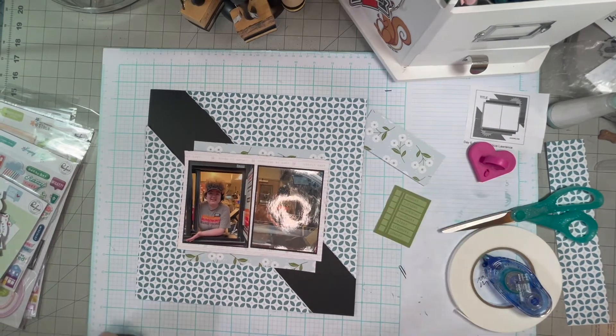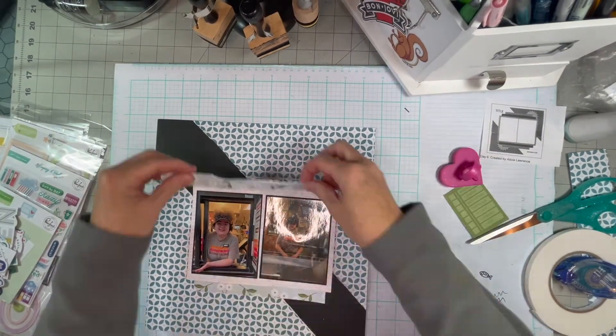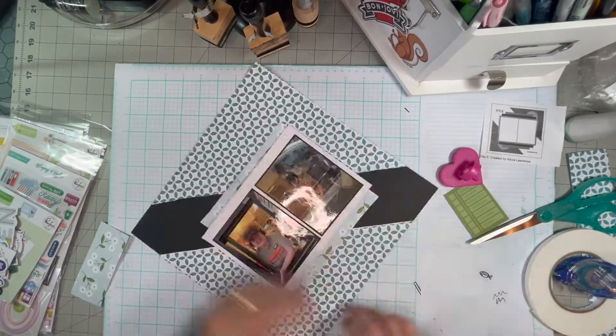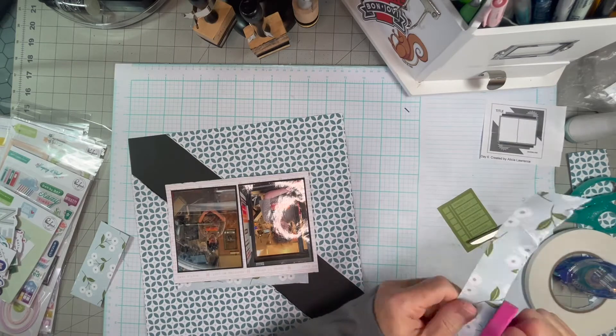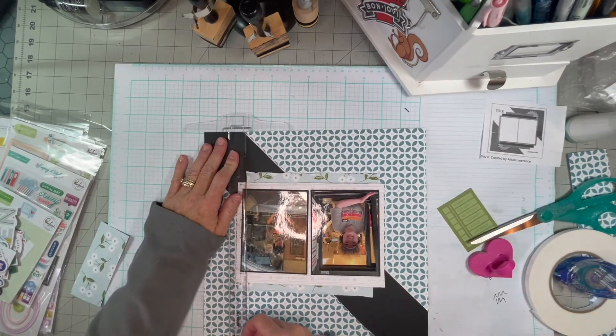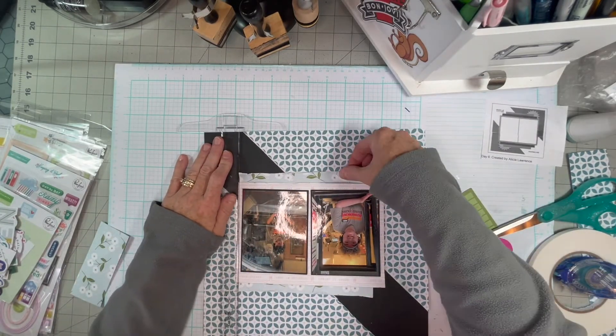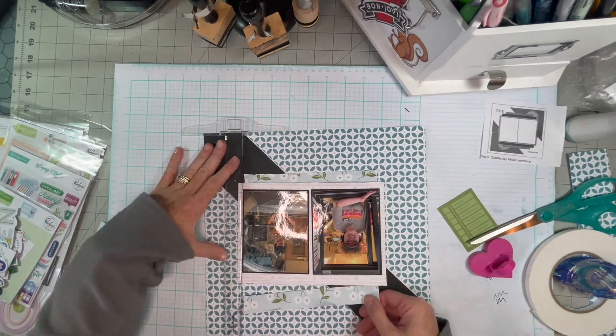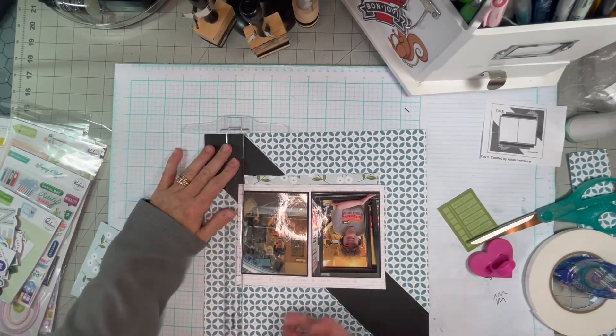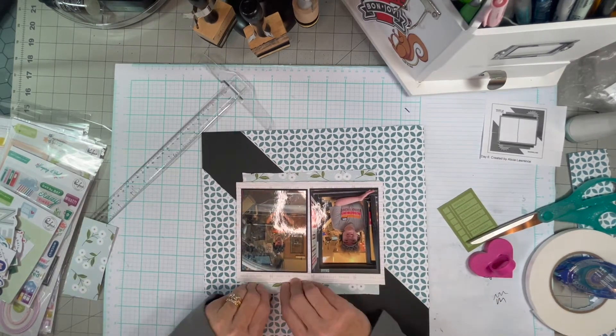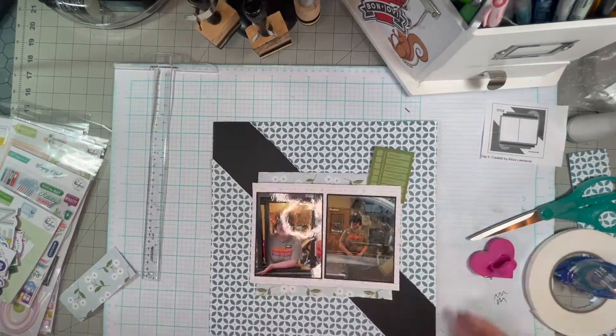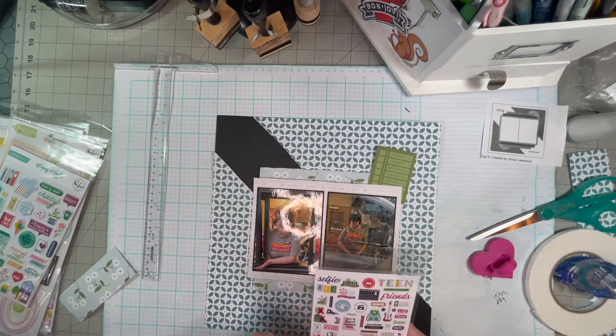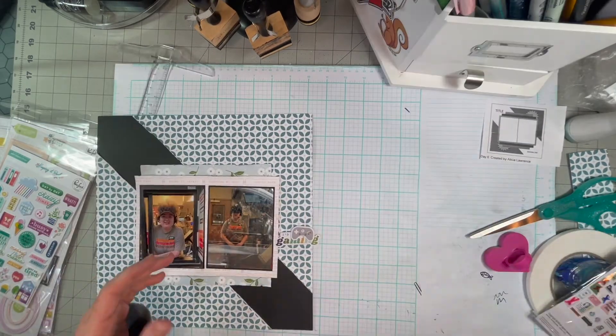This paper is kind of eh. It doesn't pop enough. And sometimes I find that when I use a collection that the paper colors are so close that you can't really tell